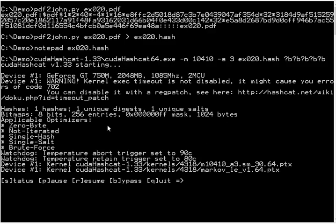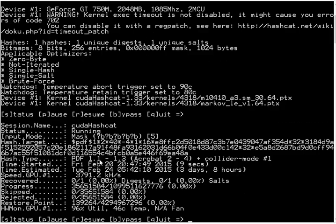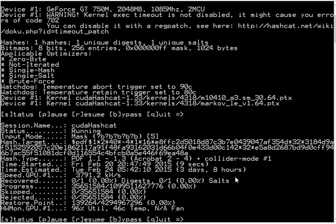So now OCL hashcat is trying to crack the key. We can ask for the status. And you can see that this will take 3 days and 8 hours here on this machine. But of course we are not going to wait for that. I am going to speed this up.